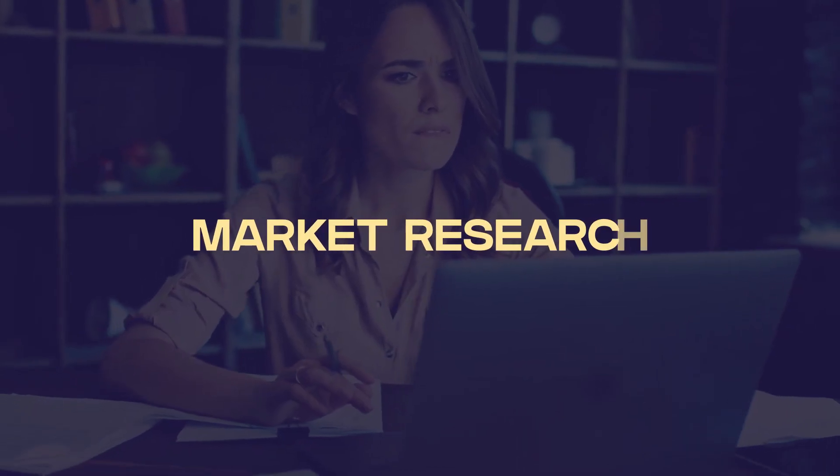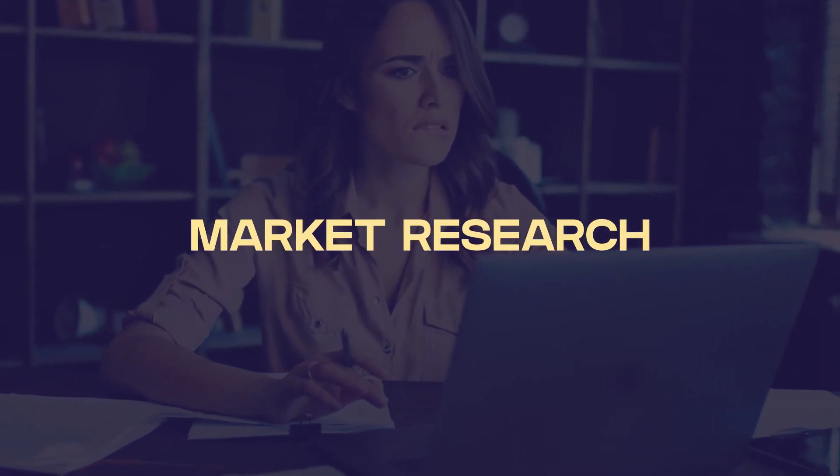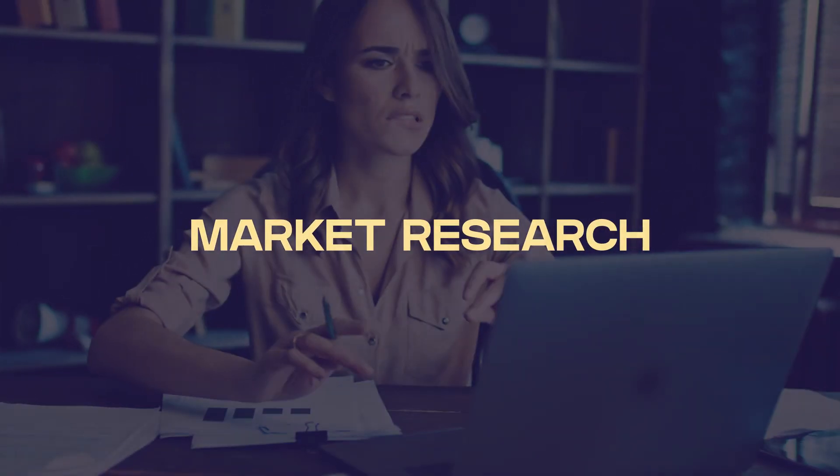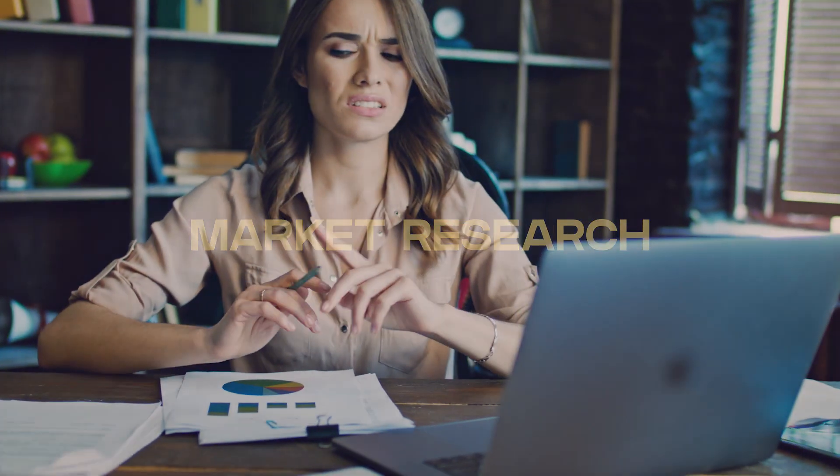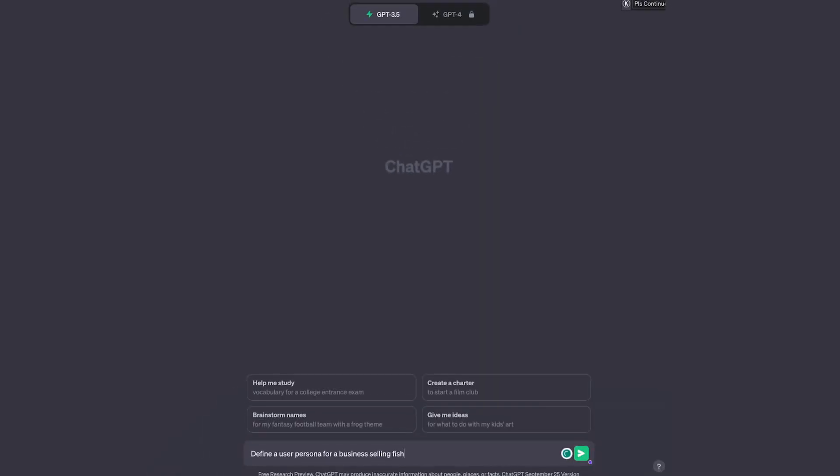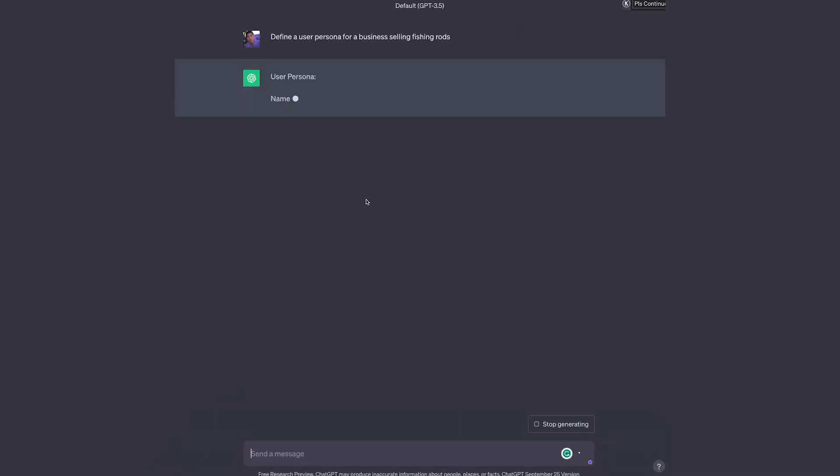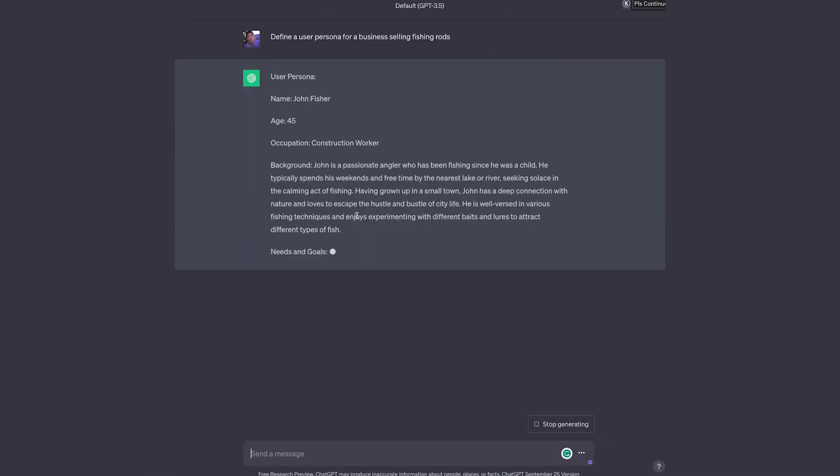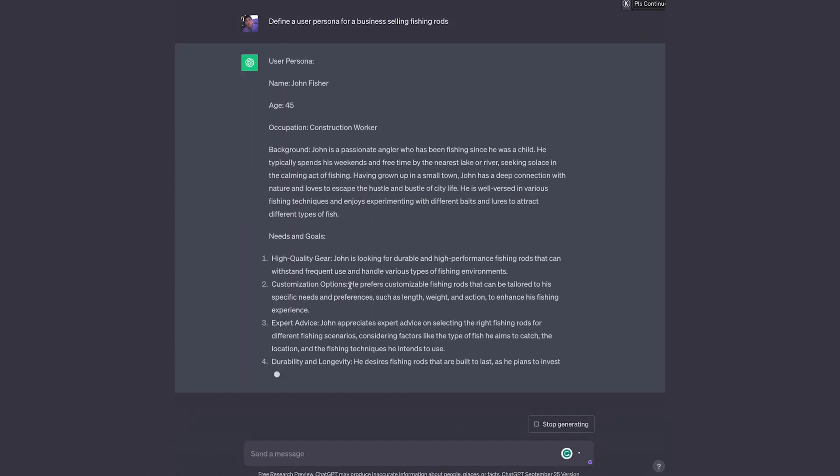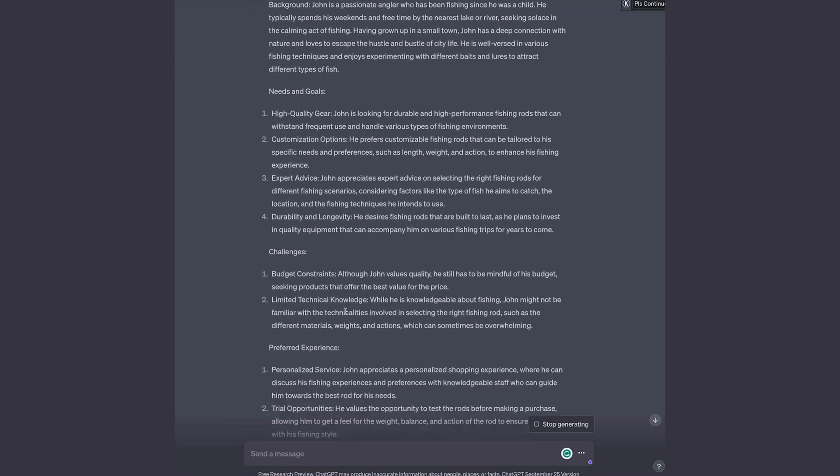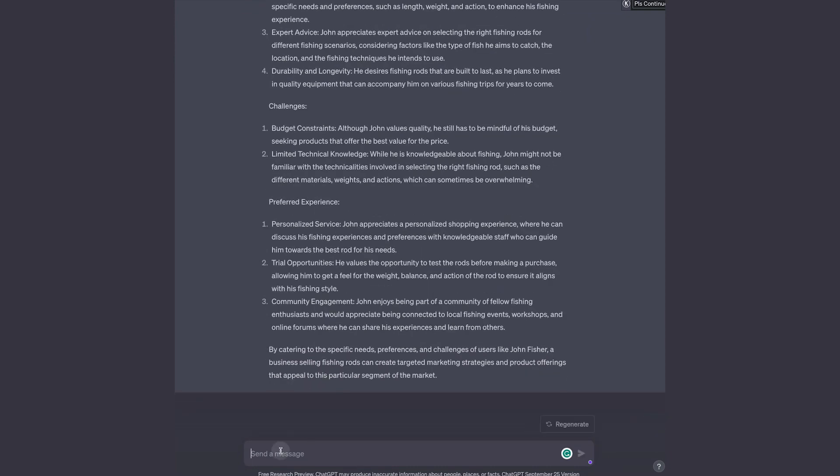Next on the list is market research. One of the most useful things that ChatGPT can help with is market research. ChatGPT is awesome for a starting stage when you want to get your brain rolling. You can ask it some pretty neat things such as to define your user persona or give you some examples of questions you can ask to do better market research.